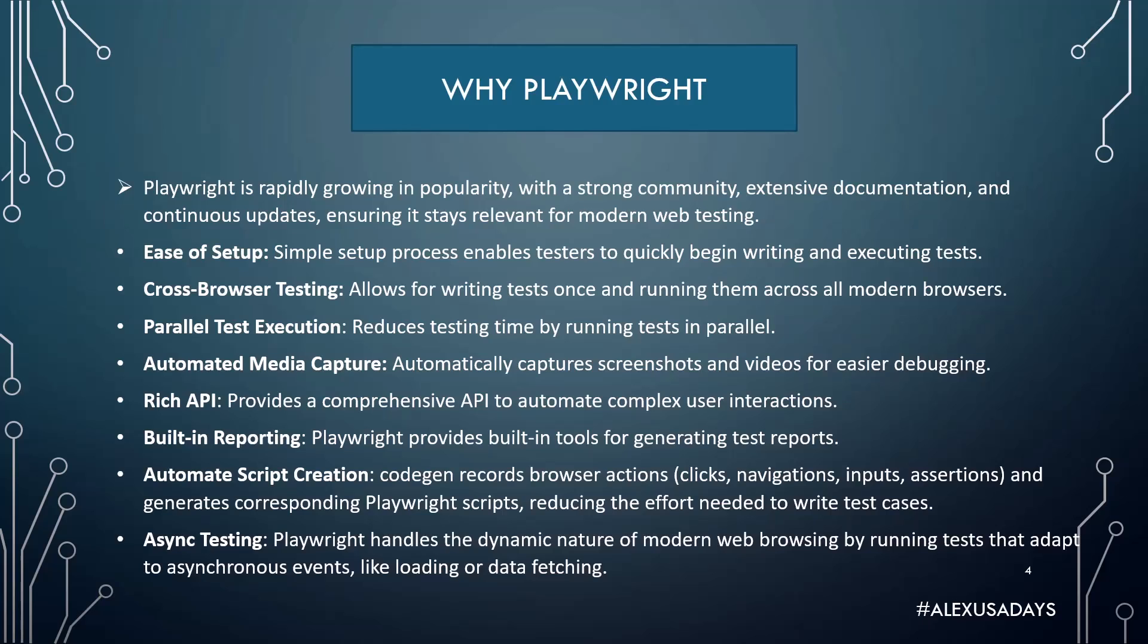Playwright also supports API testing. Playwright has built-in reporting, providing built-in tools for generating test reports.